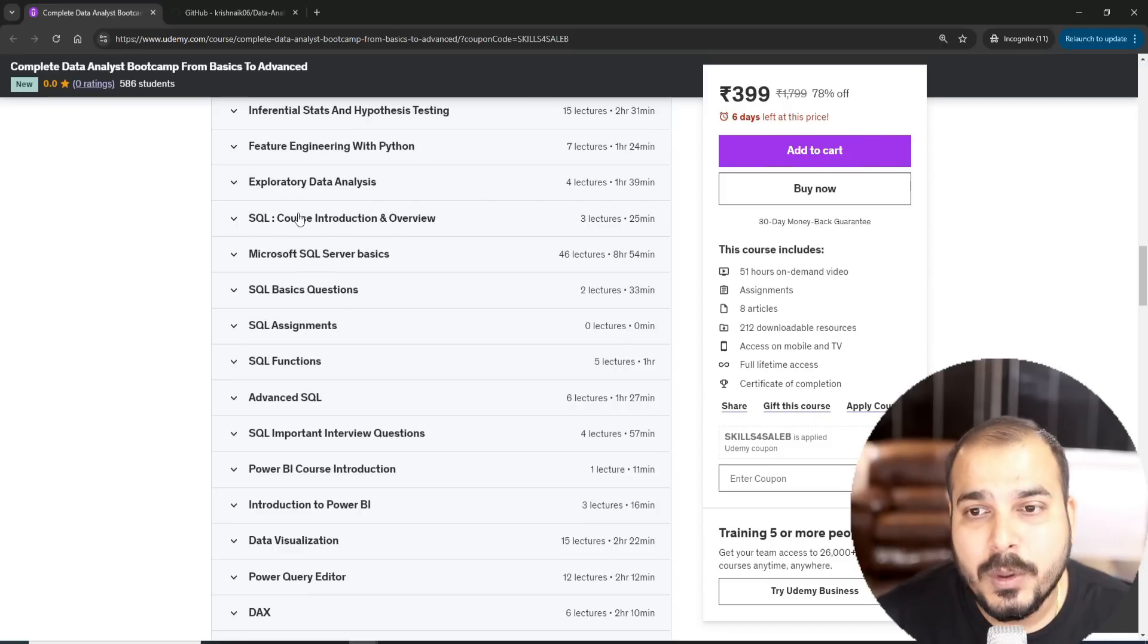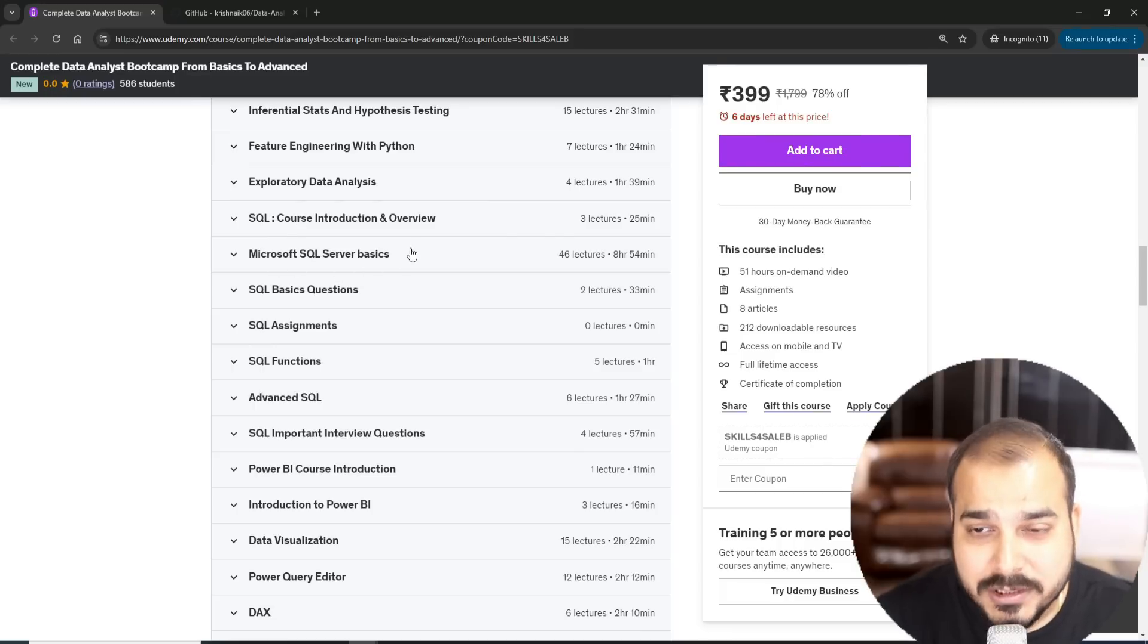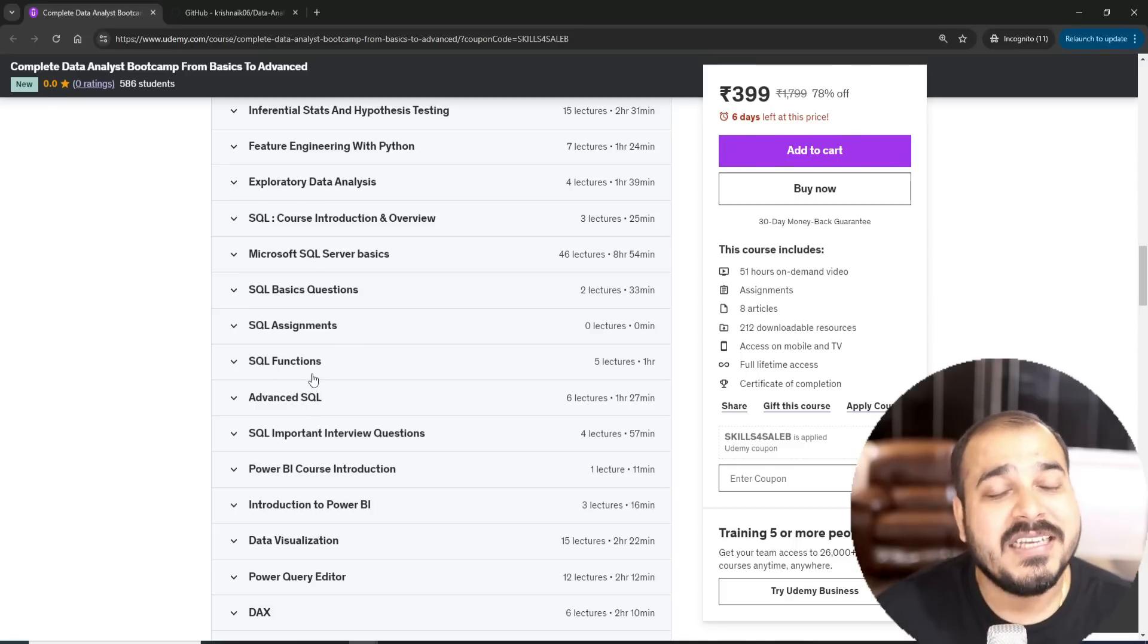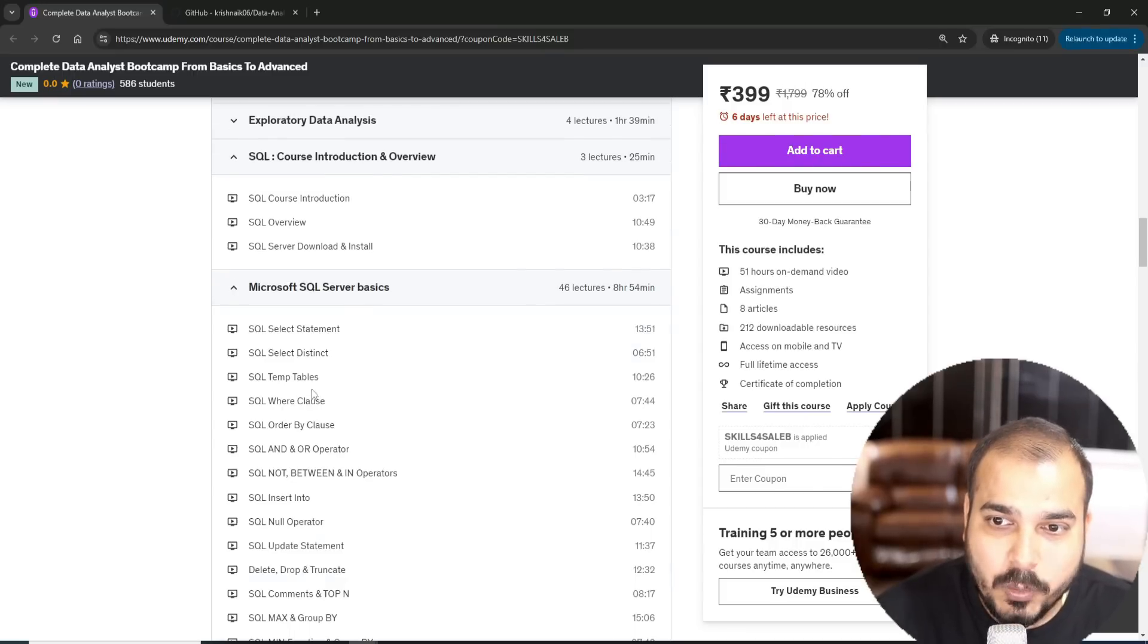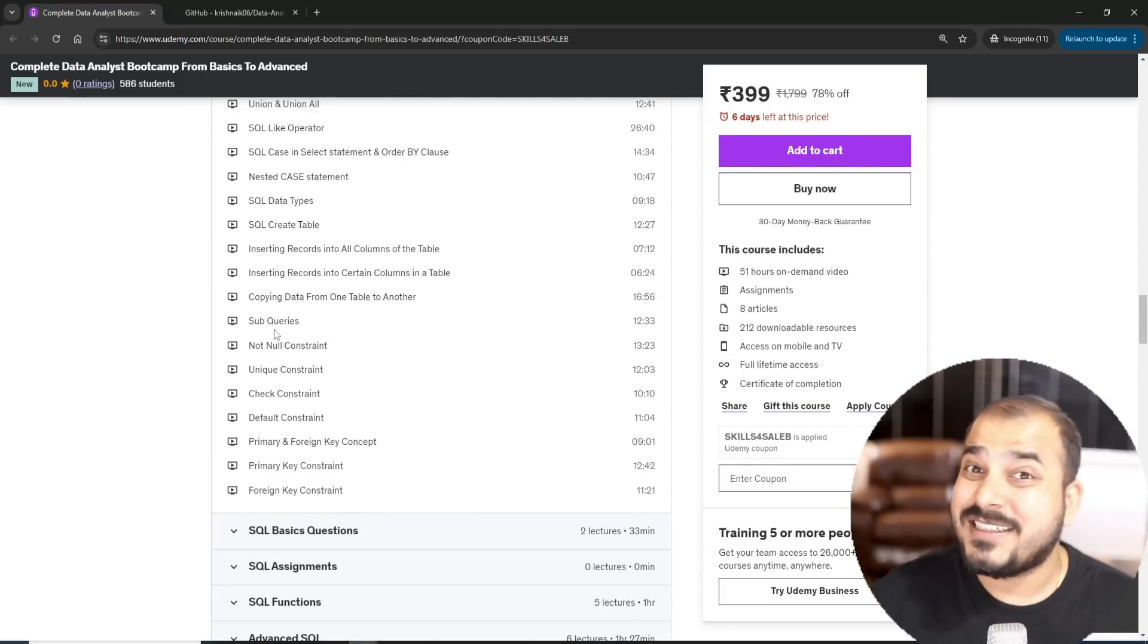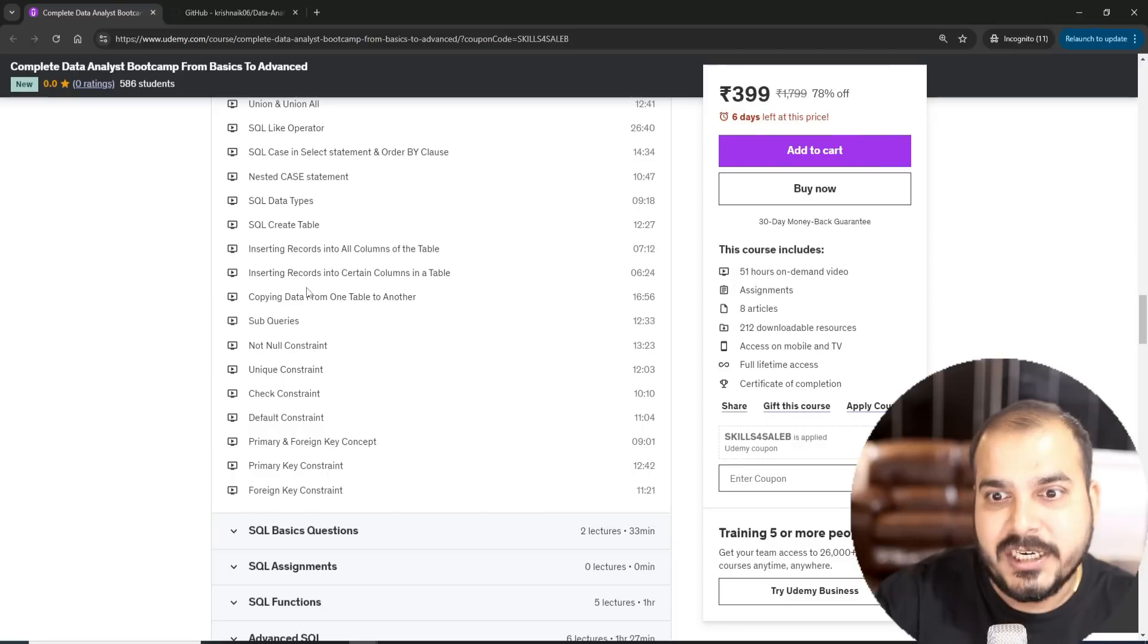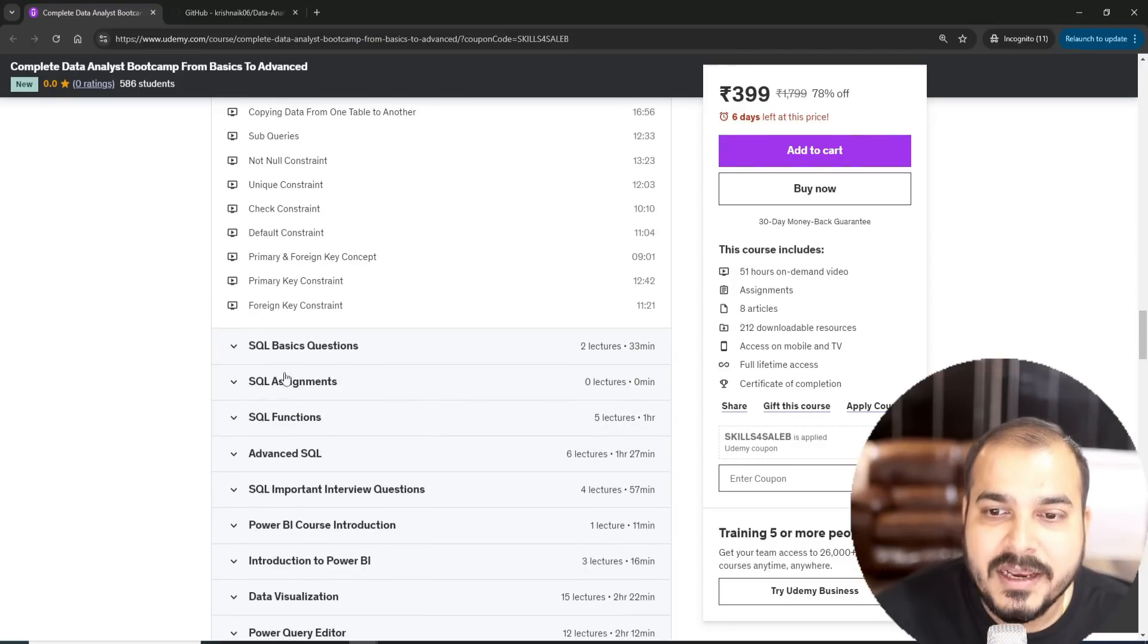After covering EDA, we specifically go for SQL. Here in this course we have covered SQL Server basic to advanced, Microsoft SQL Server. You'll be able to see that we have invested 12 hours along with interview questions, advanced SQL, everything is added. These are basics like left join, right join, sub queries, nested queries. We have taken projects where we will be working specifically with huge datasets.